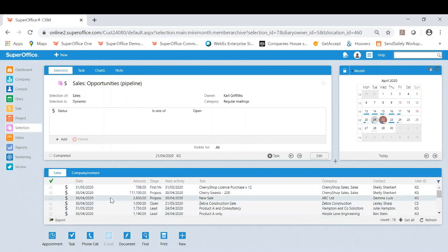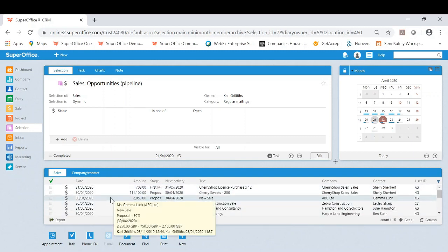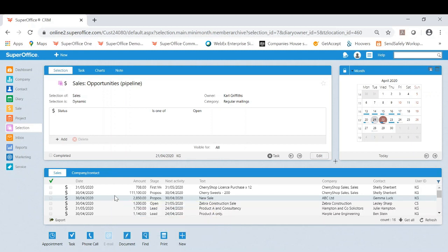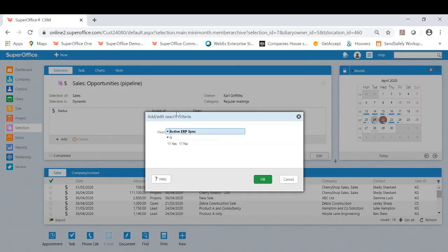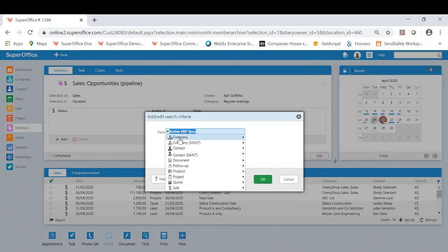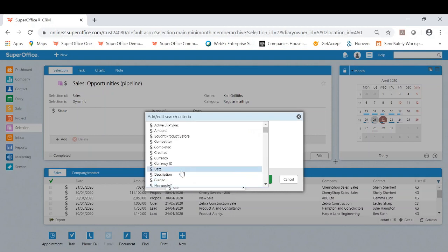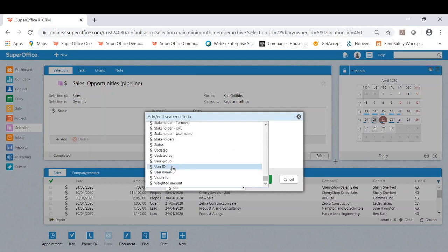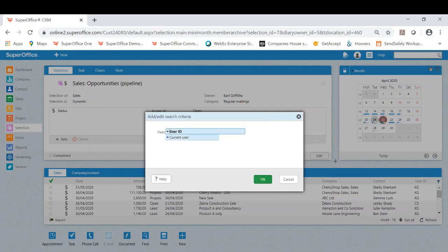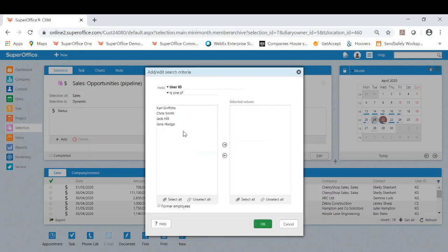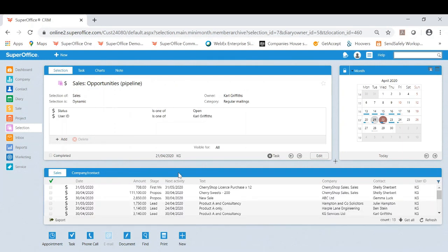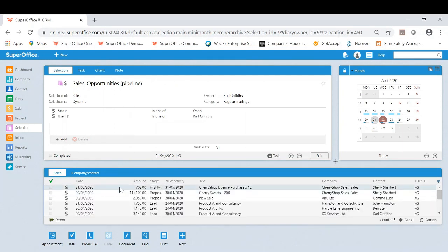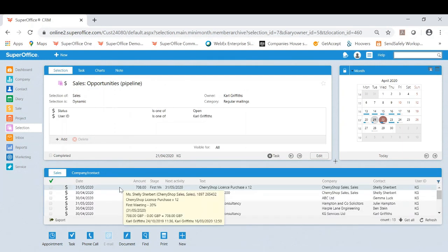And if needed I am now also able to see specific people's pipeline or colleagues of mine. To do this, as this is currently showing all open sales, I can now click add here and add an additional criteria. For today I am adding the user ID being my colleague Carl. I'll move Carl to the selected value and I will now refresh my results. Now I am seeing Carl's full pipeline.